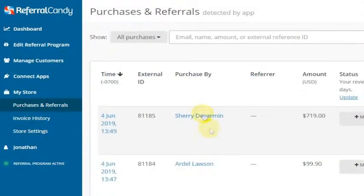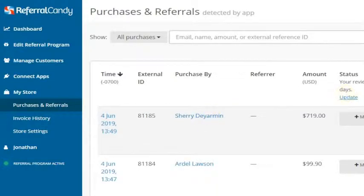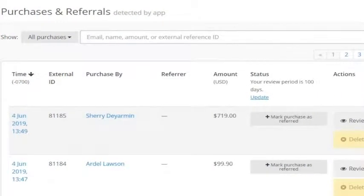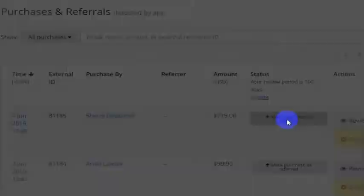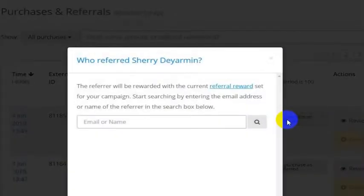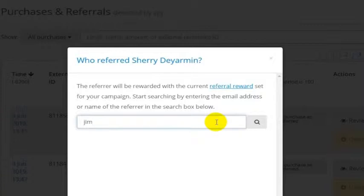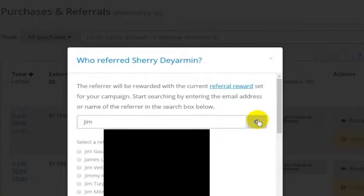Let's just say that this first order from Sherry was referred by somebody else. You can mark this purchase as referred, and then you can look for who was the person to refer it. So I'm going to do a search for Jim here and just see.